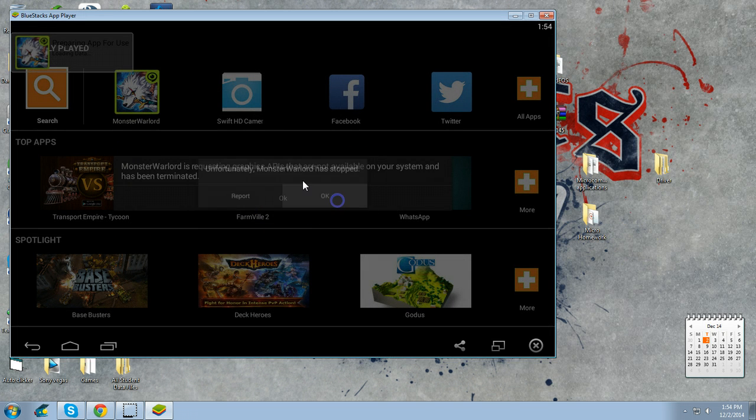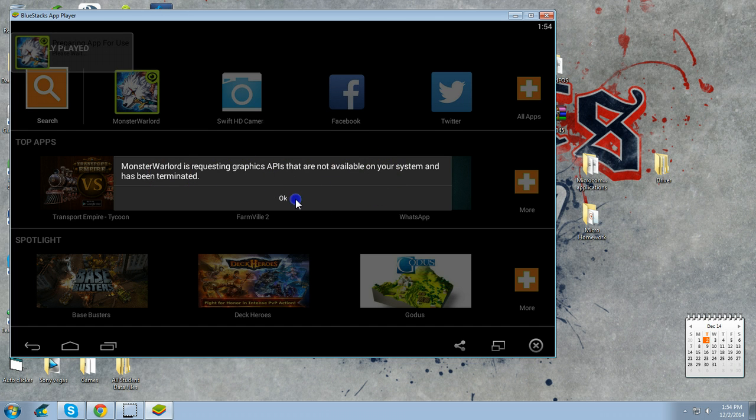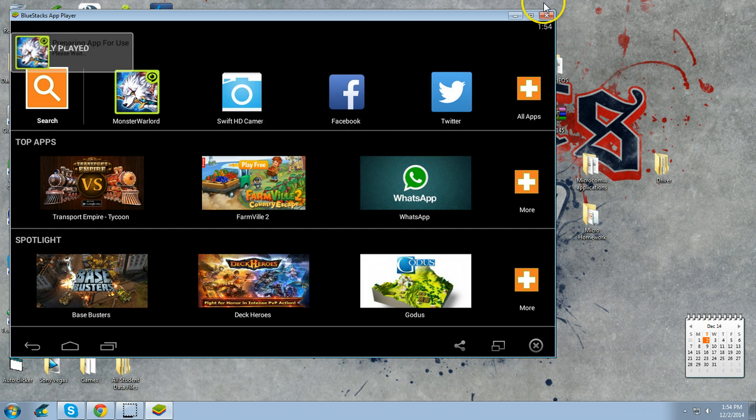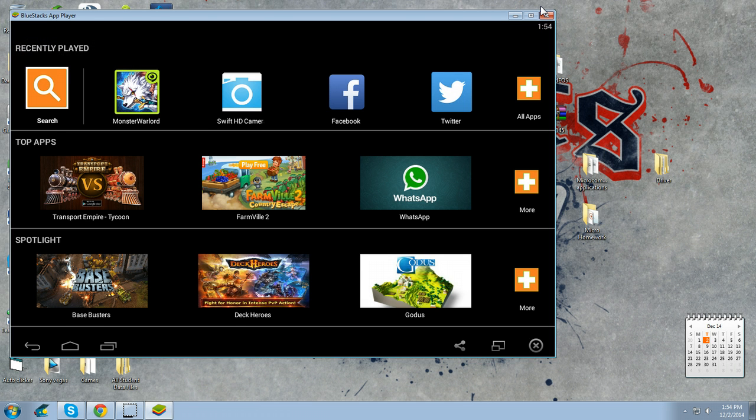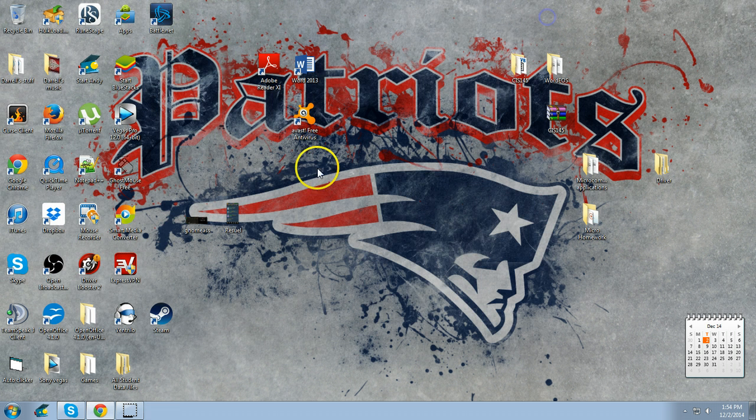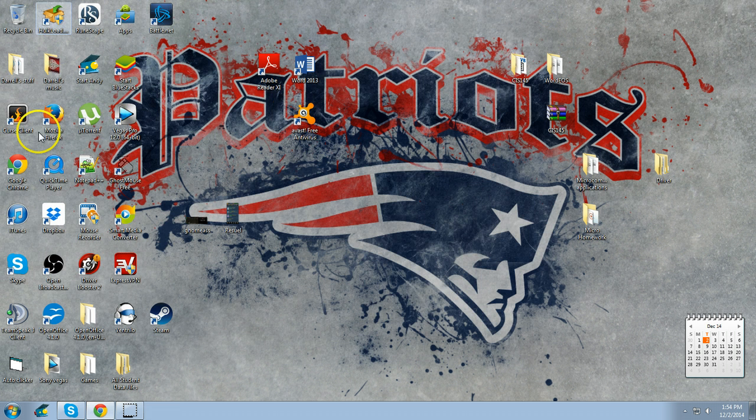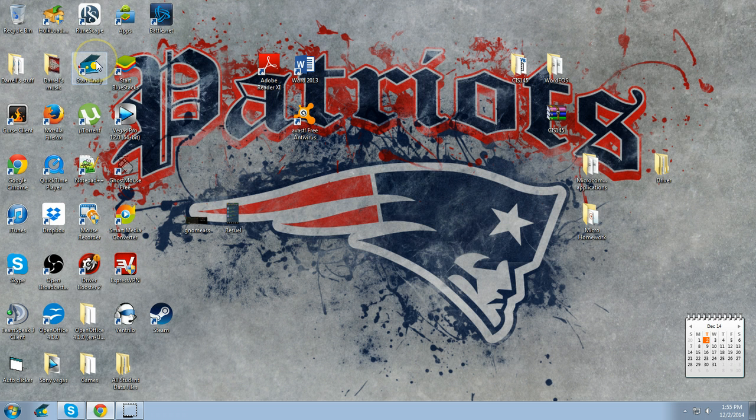Monster Warlord requests graphics API. My system is very powerful so I don't know why I'd be missing API. I've researched it but I'm not going to worry about it because Andy Royd works. BlueStacks is an option if it works. If that doesn't work, you want to download Andy Royd.